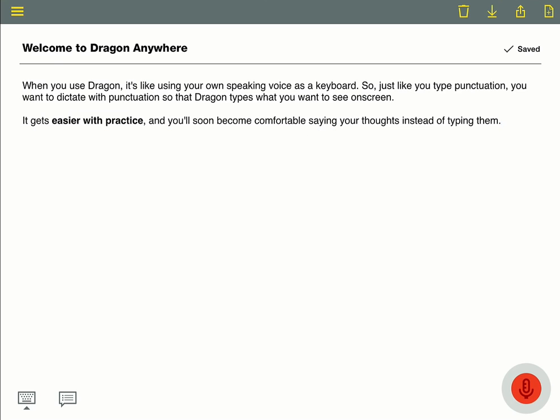You can also add custom words to the vocabulary so Dragon spells them right every time. Here's an example. Ian Conliff has an appointment at 3pm.